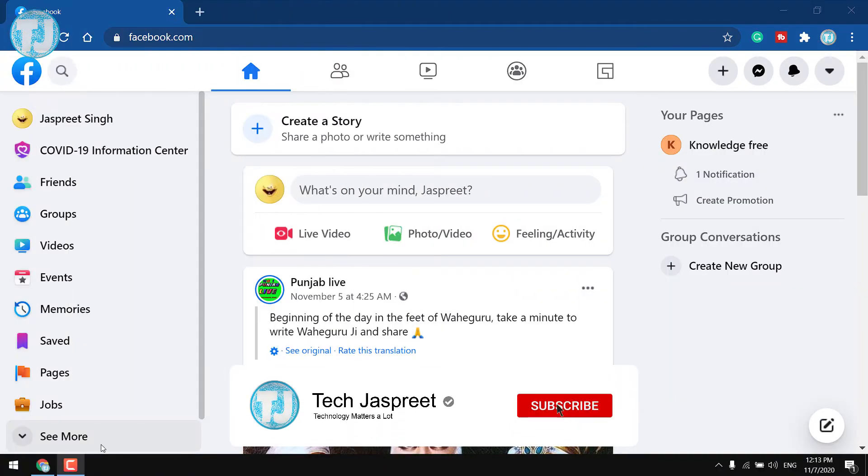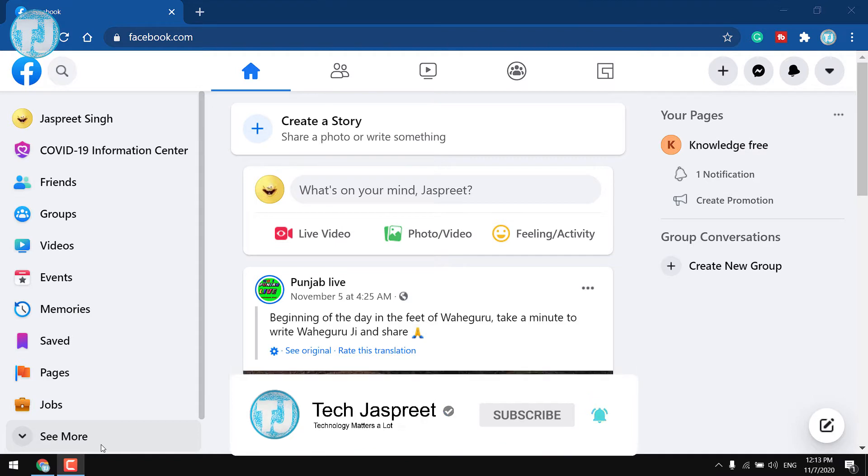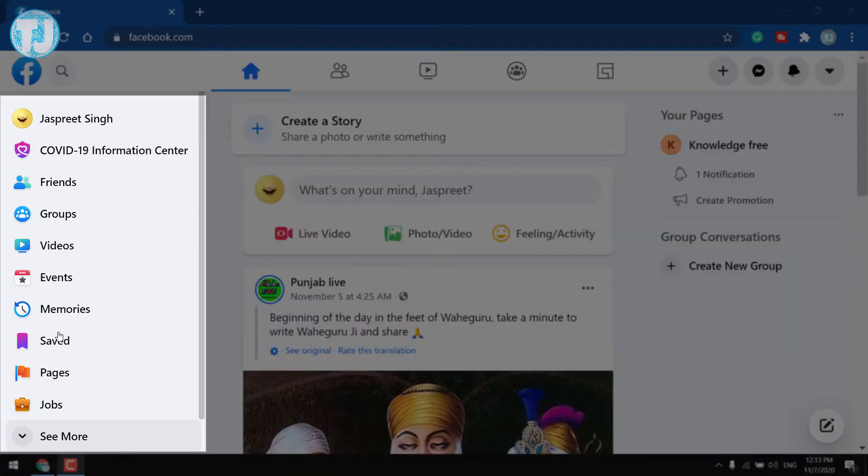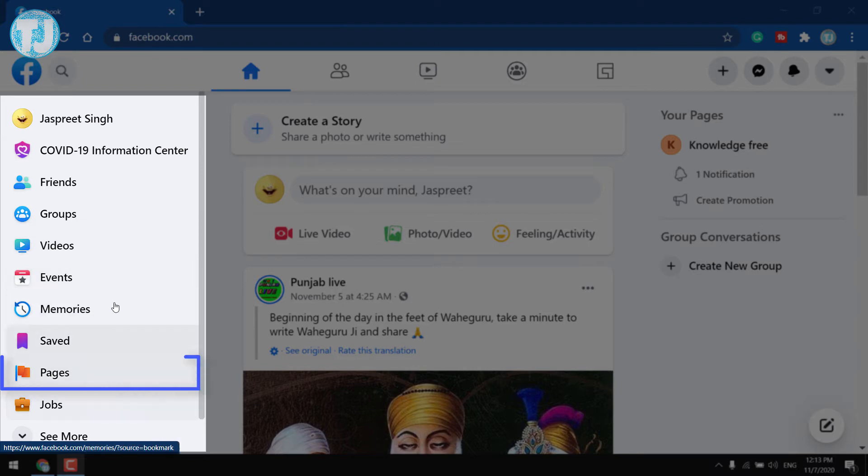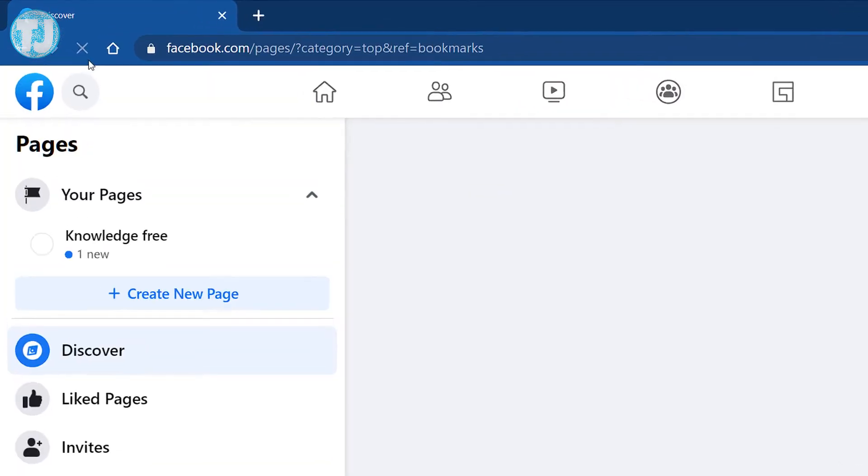Friends, first of all login to your Facebook account. After that, on the left hand side you will see some options and one of the option is Pages. Click on it. Now you will be able to see a list of your created pages here.